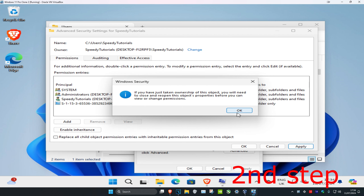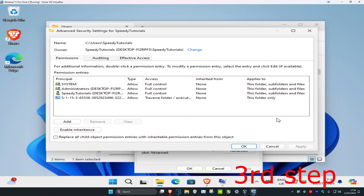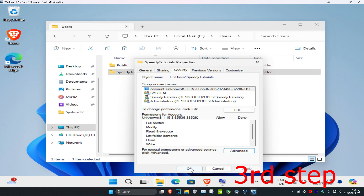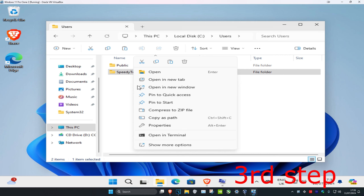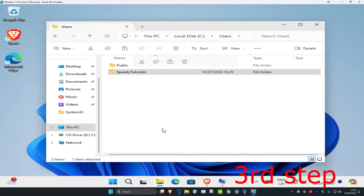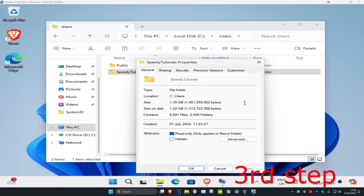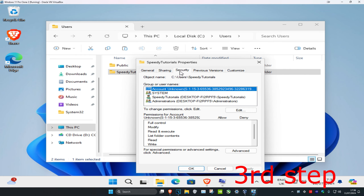Click OK and close out all of those dialogs. Now right-click on your username folder again, click on Properties, then click on Security, and then click on Advanced.